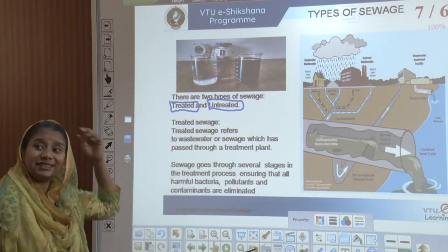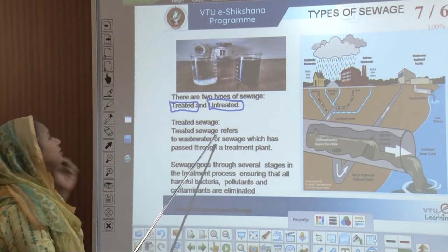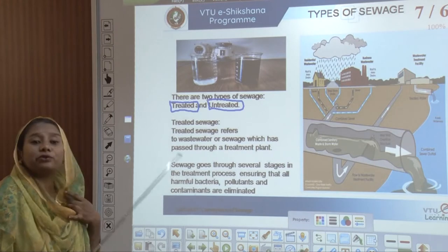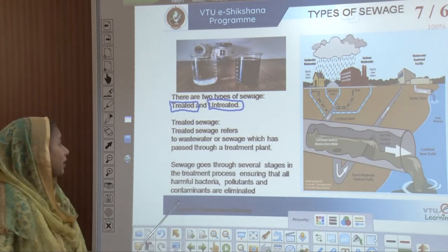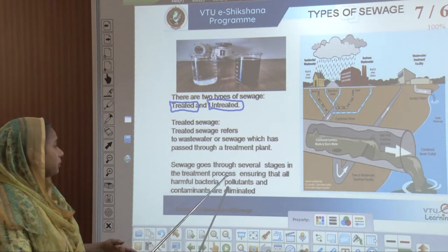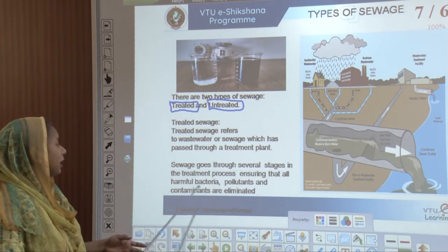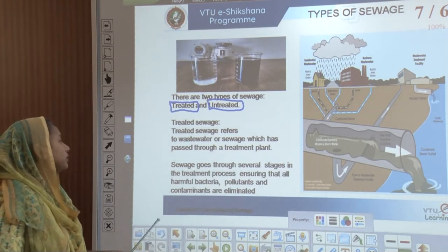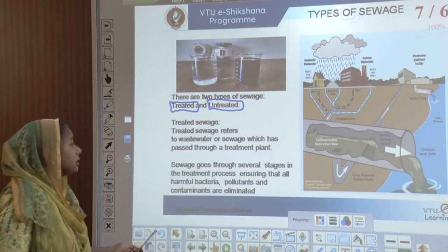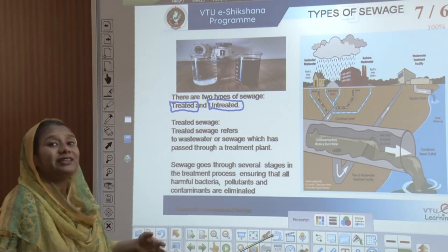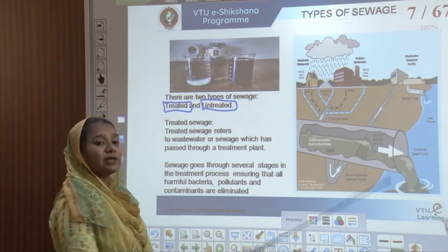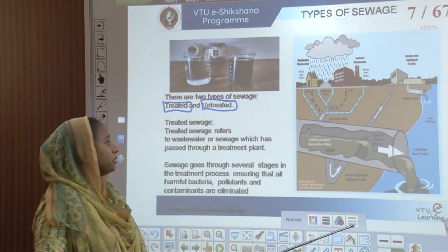Treated sewage is any wastewater which has passed through a treatment plant, going through several stages that ensure harmful bacteria, pollutants and contaminants are eliminated. Untreated sewage is where it directly reaches a destination without going through a treatment plant.